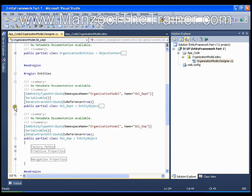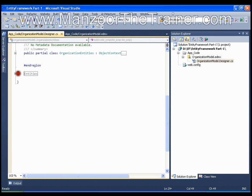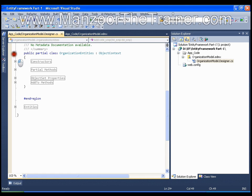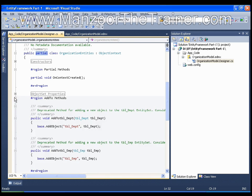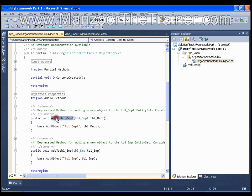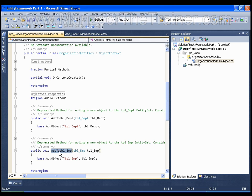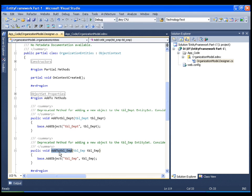These are the entities that get created. Now operations on these entities are available in this class. You have a class which is partial and you have partial methods. You have object set properties, and the important thing is AddTo methods. So AddTotbl_Department is the method to insert some record into the Department table, and AddTotbl_Employee is the method which is used to insert some record into the Employee table.